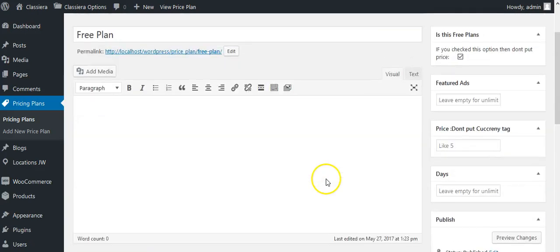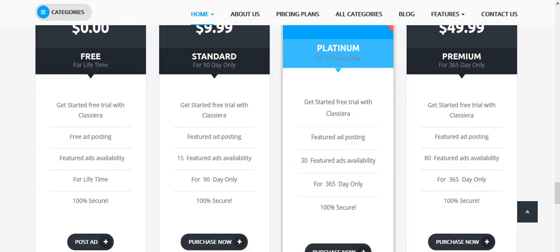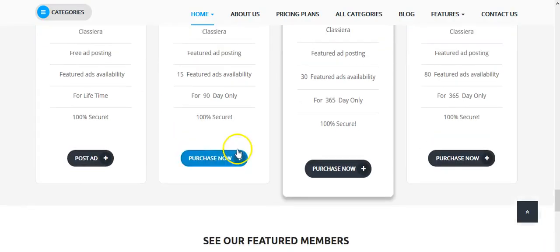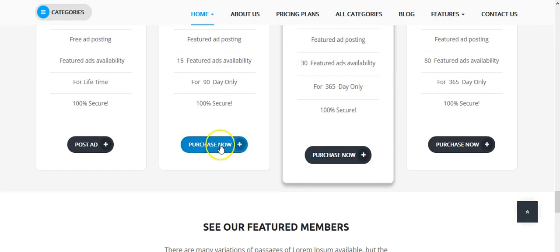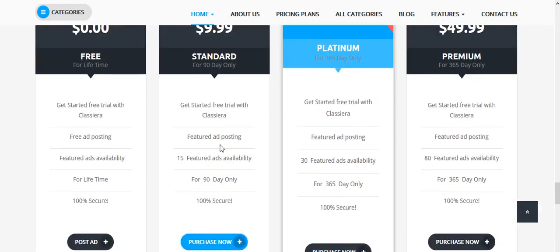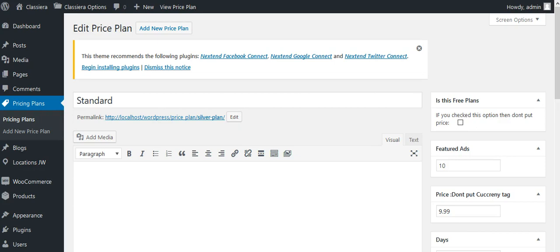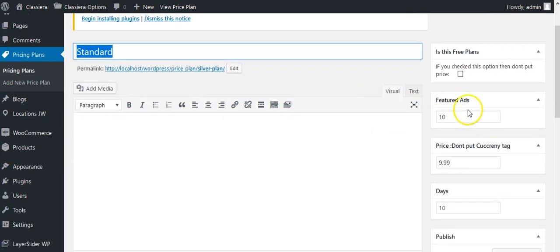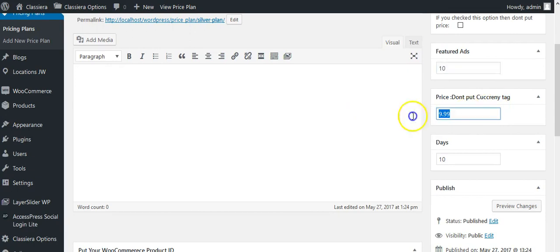Next is premium plans with WooCommerce. First you need to come here, put title, don't check this box. Featured ads - this means how many ads you want to allow with this ad plan. Here is price, so how much you will charge for this plan. Here is days.